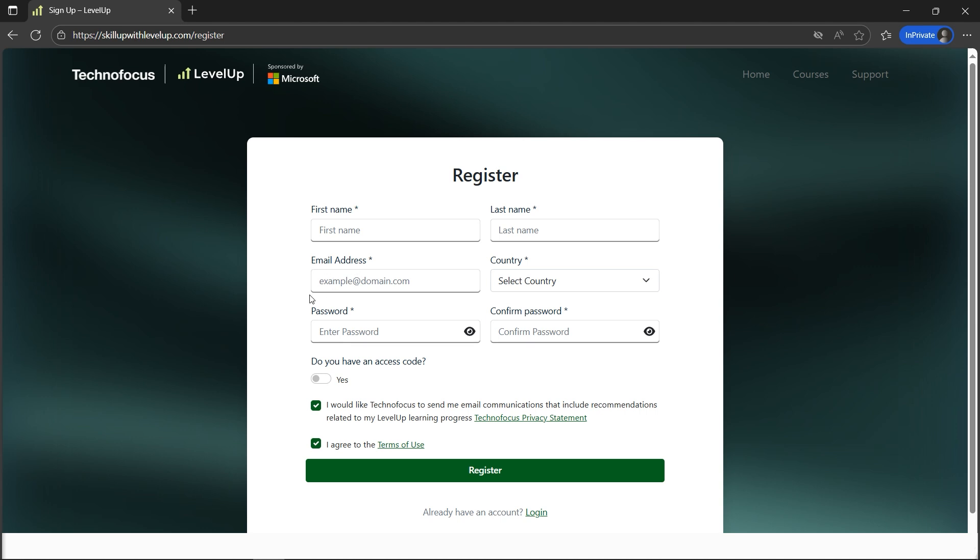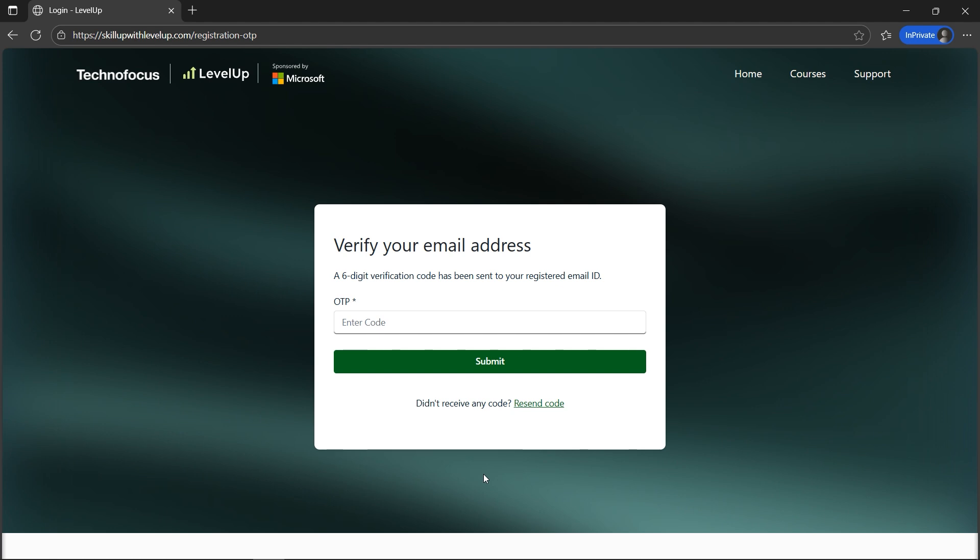If you try to type any other email address, it won't work. So let's quickly fill out these details and click the Register button. Now I need to verify my email address with the six-digit verification code which I received on my work email address.